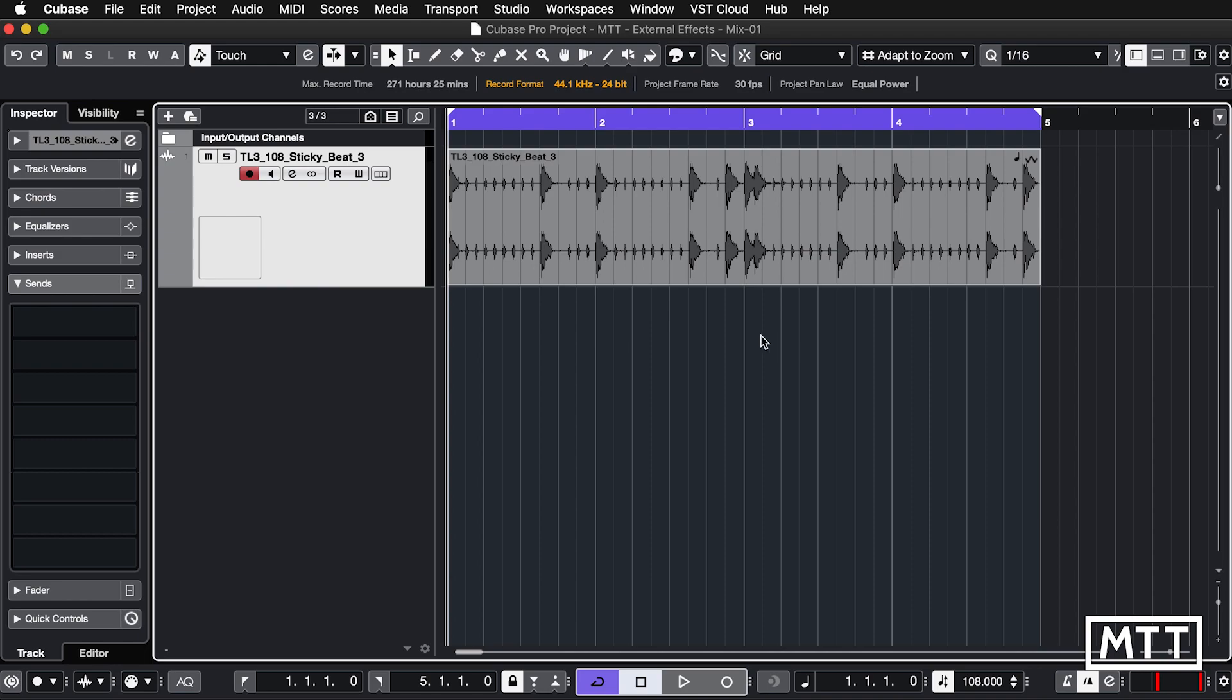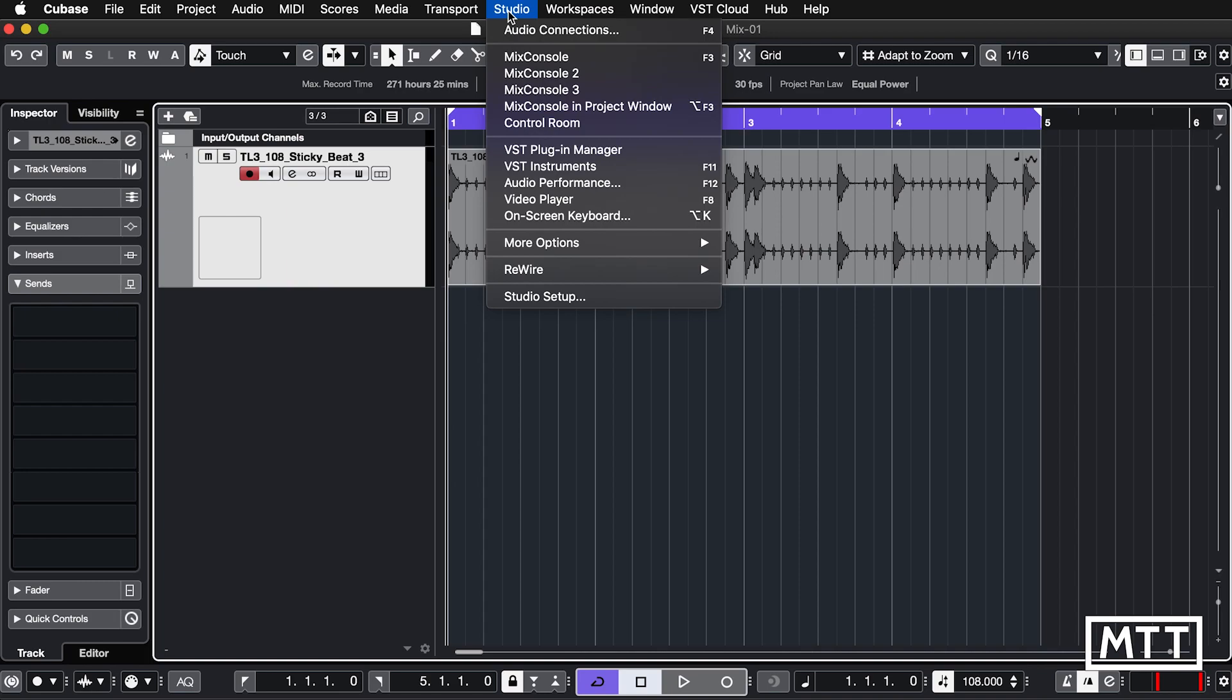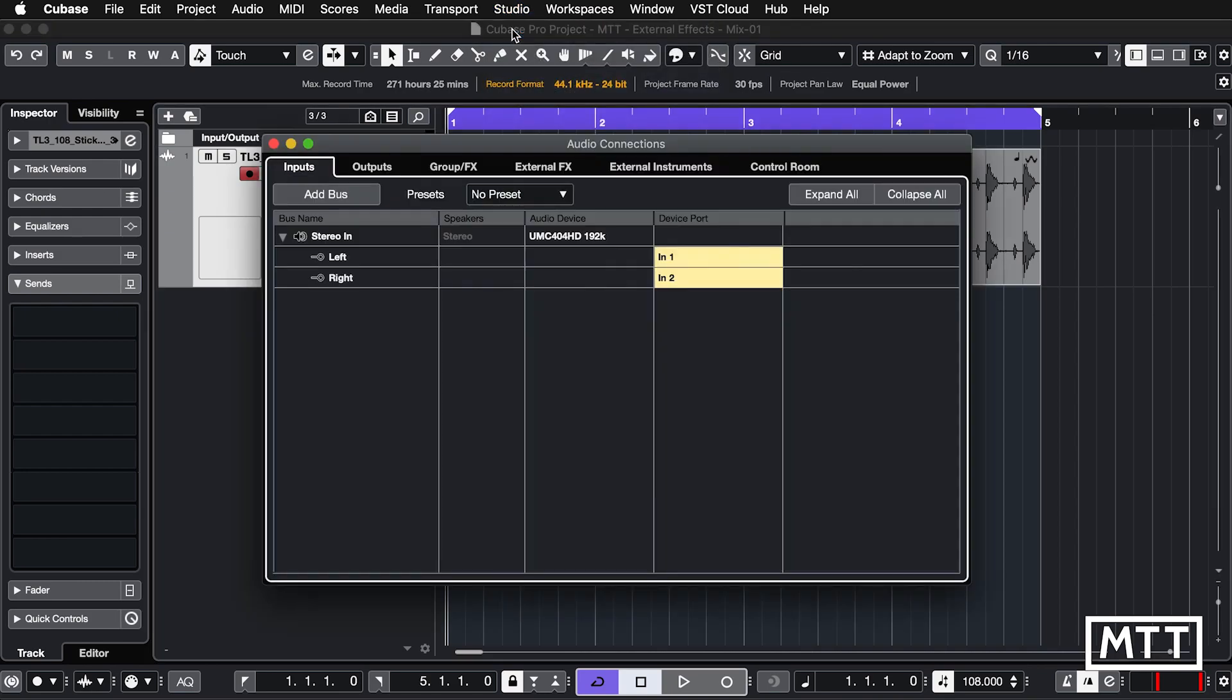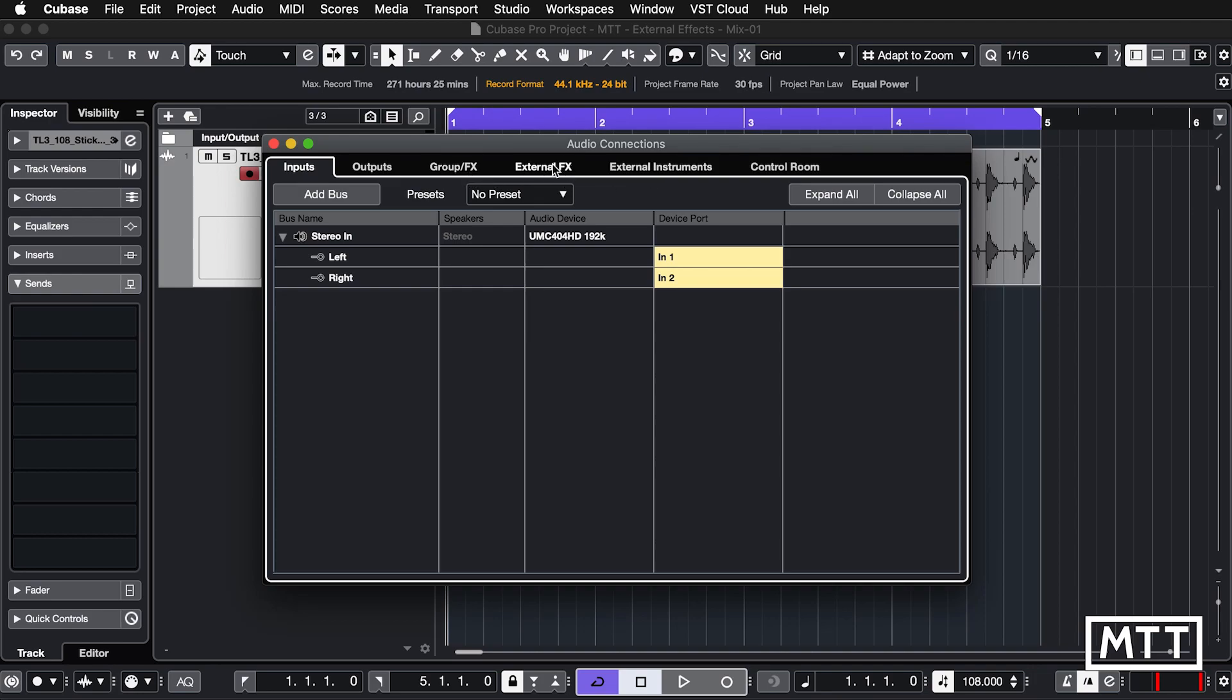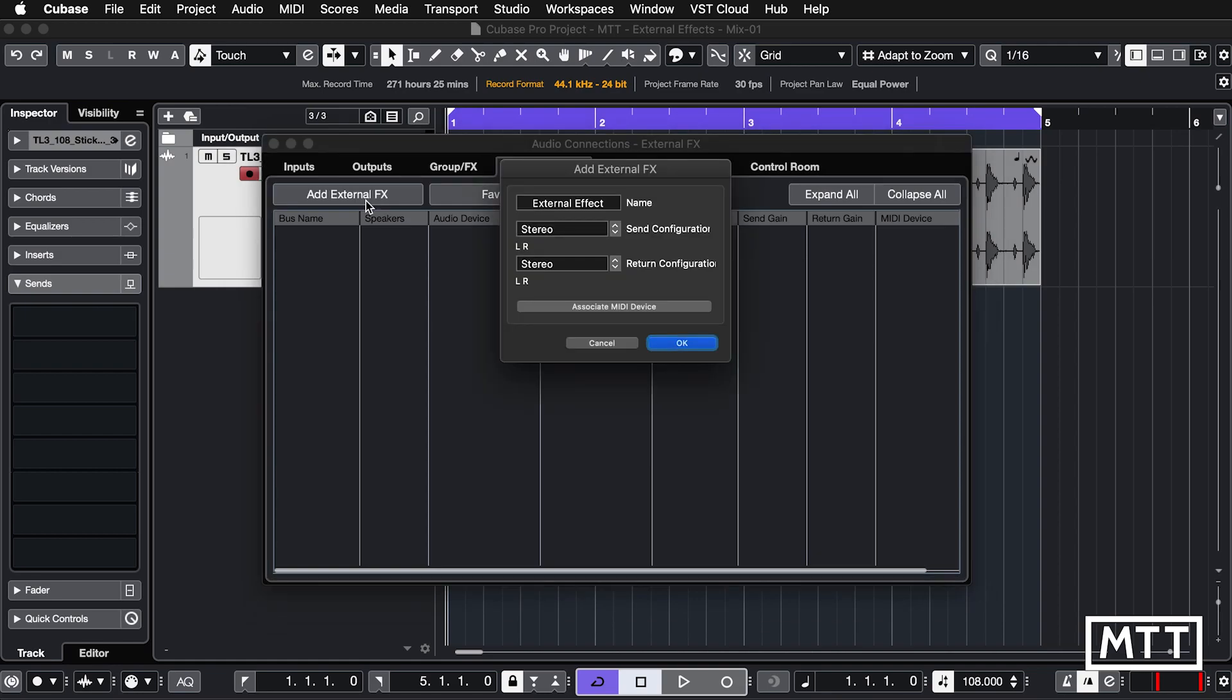So first things first we need to set it up. To do that go to Studio and then Audio Connections. Now again if you're on a lesser version of Cubase you may not see these other tabs here, you may only see inputs and outputs. We're going to go to the External Effects tab and then click Add External Effects.